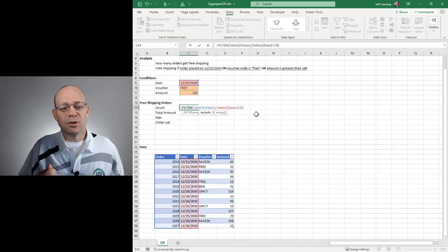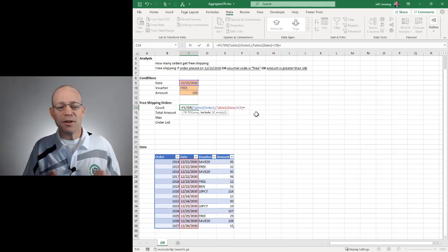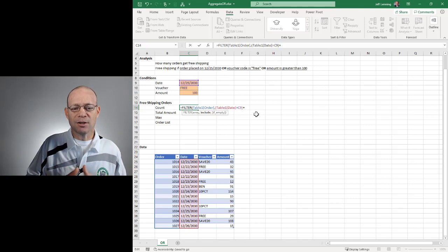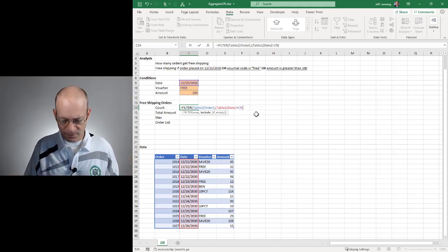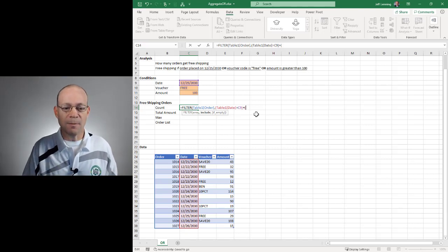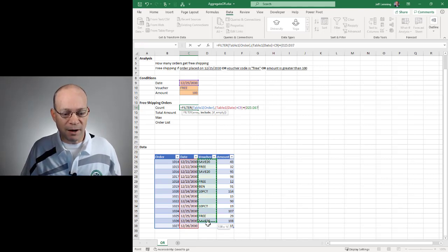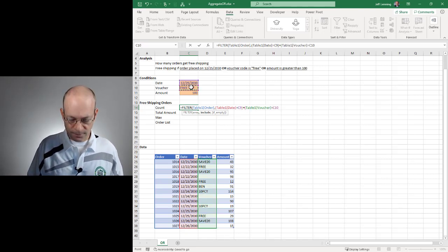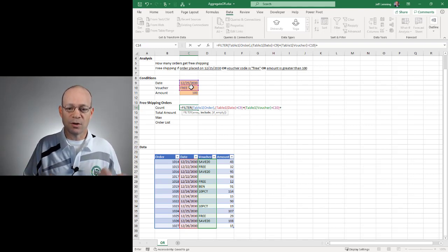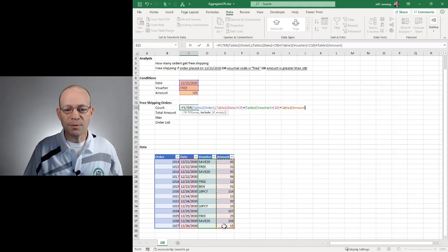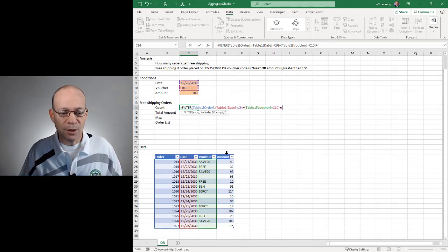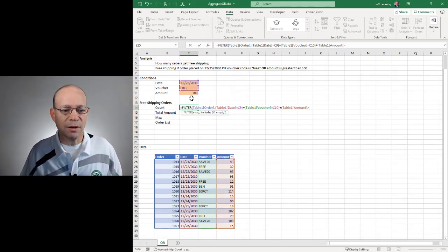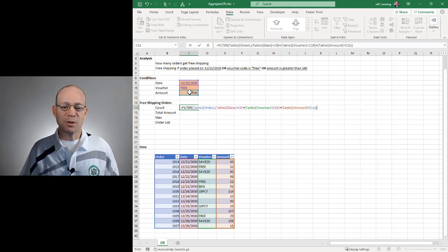Now, to do OR logic, we use the addition operator. If on the other hand we wanted to use AND logic, where all of the conditions must be true, then we would use the multiplication operator instead. But here we want OR logic. So then we would set up the next condition. OR, does the voucher code equal this voucher code? Close the paren, and then we want to do another addition operator. So it's OR. OR is the amount greater than this?